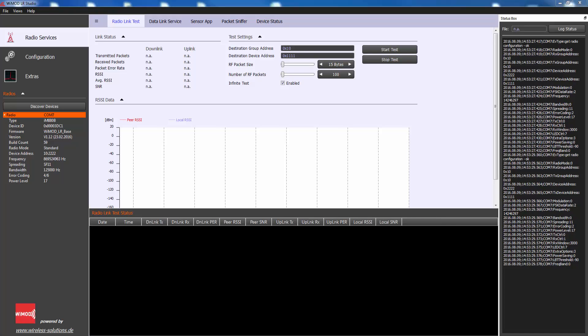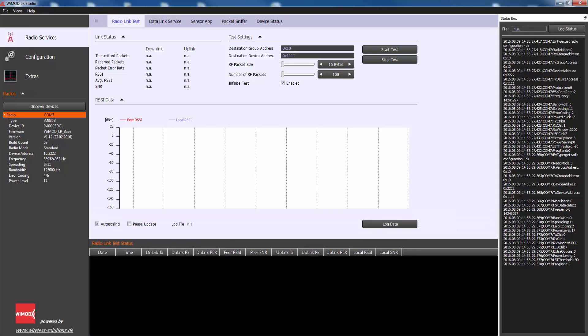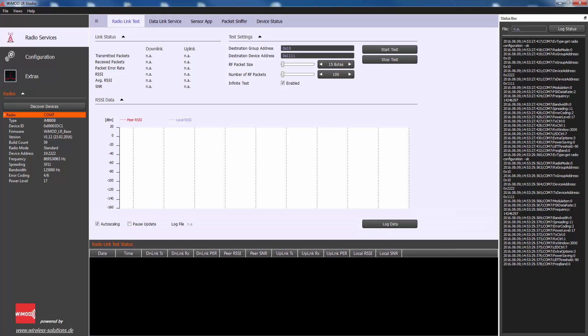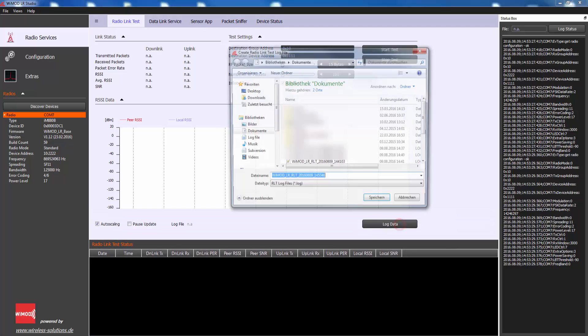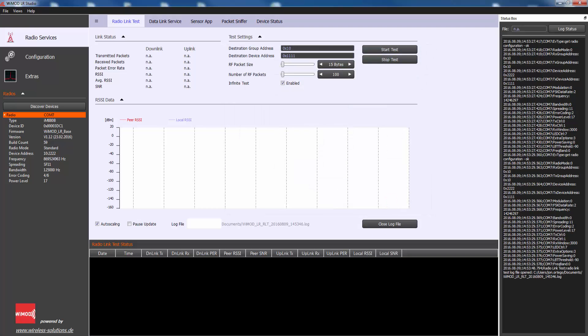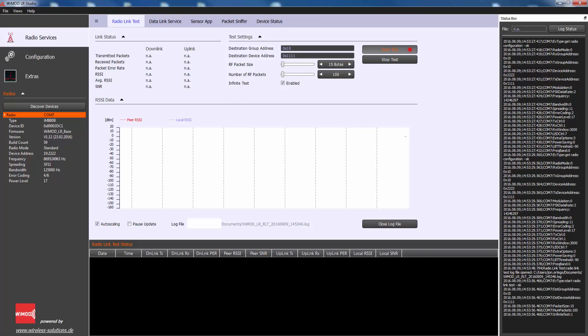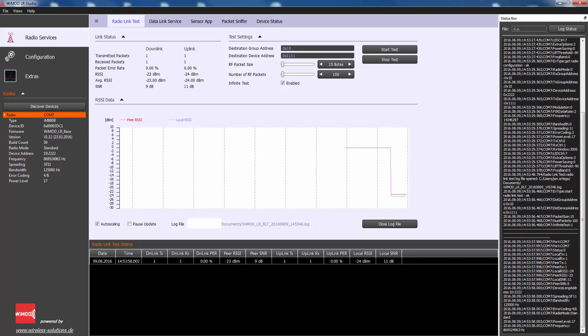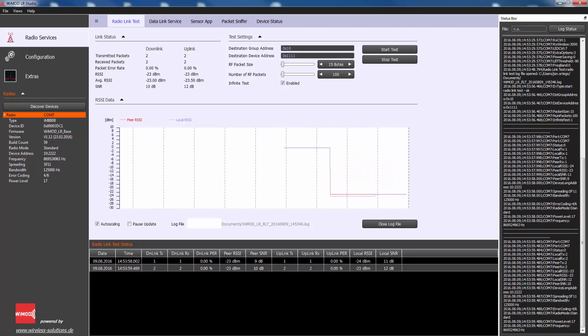Before you start the radio link test, it is recommended to use the option log data. With this option, you log all relevant information into a file. Upon hitting start, the test configuration is sent to the local device. The transmission of the radio test packets and its timing is now controlled by the firmware itself.